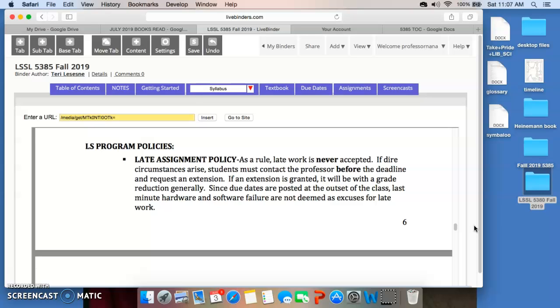And, by the way, there's no extra credit in graduate school. So, make sure these due dates get written down, get followed, highlight them, set your alarms on your phone, whatever you need to do so that you know you have something due to me. That's, in a nutshell, the syllabus for this course.